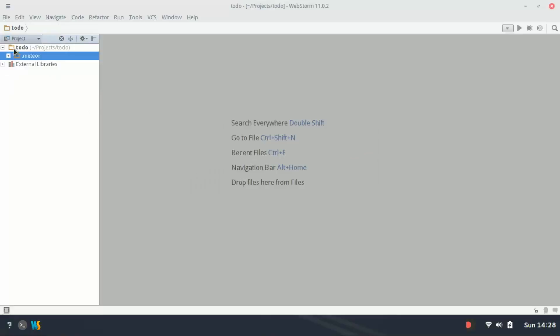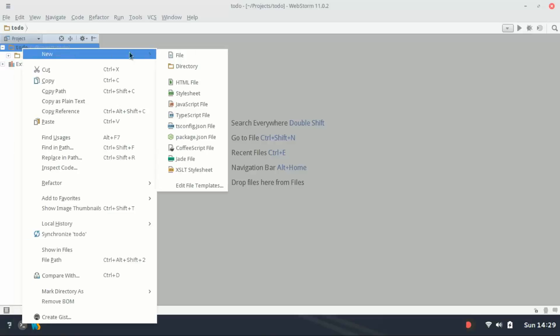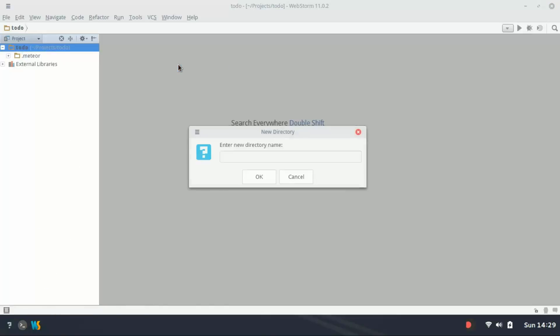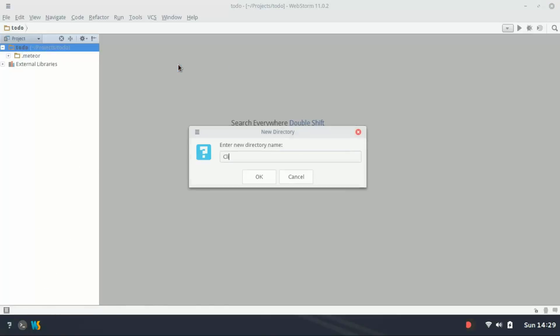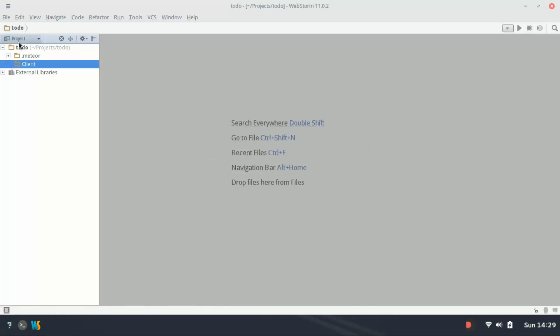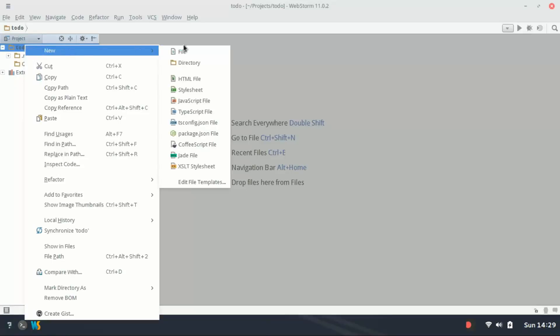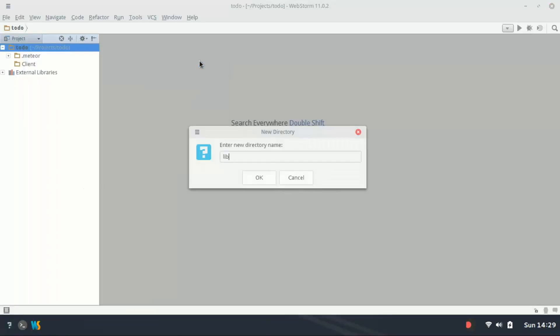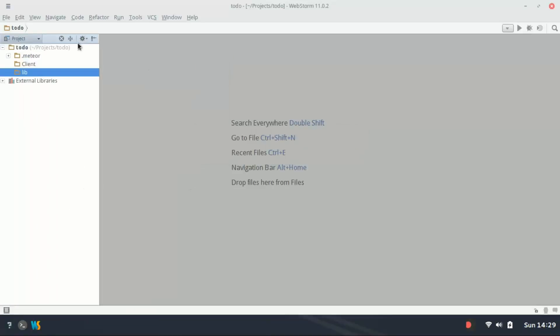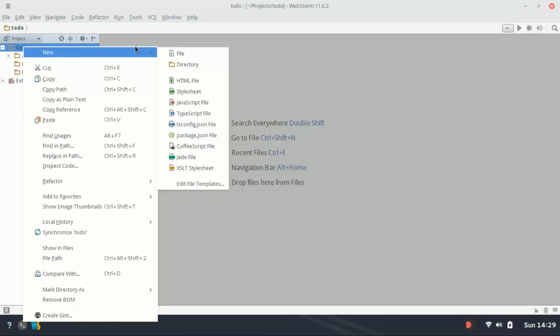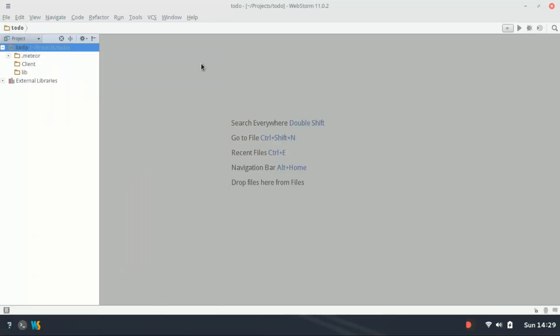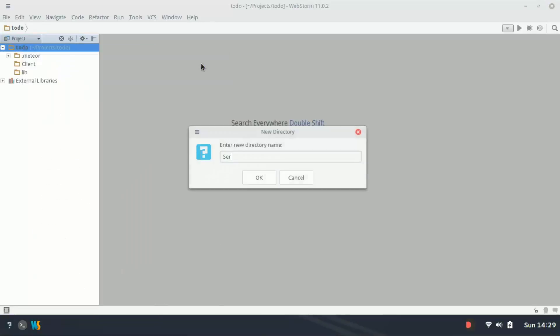Now we're going to start creating some directories because in Meteor, projects can get fairly large—you're going to be working with a lot of files, so organization is a huge benefit here. Let's right-click and create a directory called client. Going to create another directory called lib and one more for server.